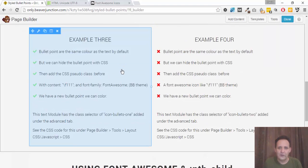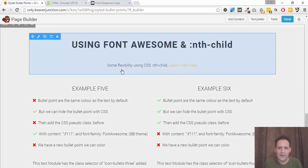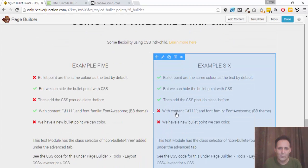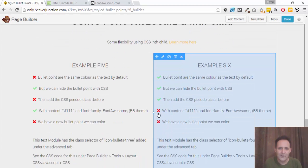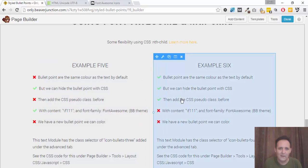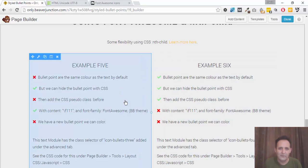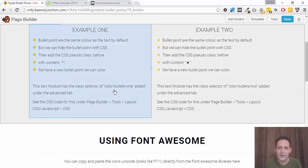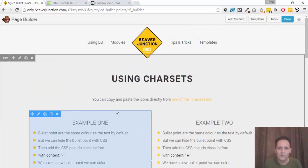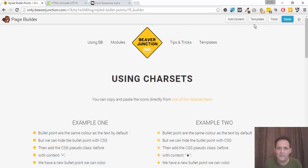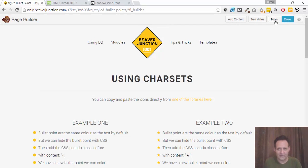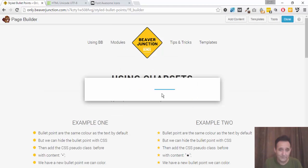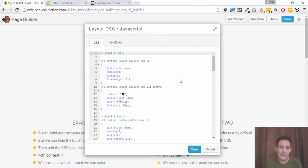So we're going to play some tricks with that and I'm also going to use something called nth child which allows us to order our icons as well like this. We can create some effects. So let's go into the first one and let's go to look at the CSS which I've added to the page itself. So we need to look under Tools, under Layout CSS / JavaScript and let's take a look at the first example.